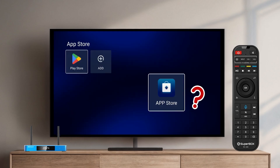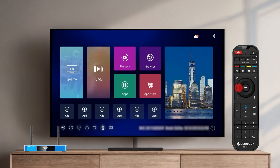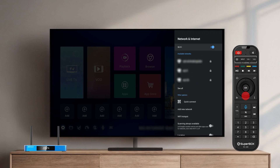When you can't find the App Store, make sure you're connected to Wi-Fi. Go to Settings, Network & Internet, and select your Wi-Fi network.